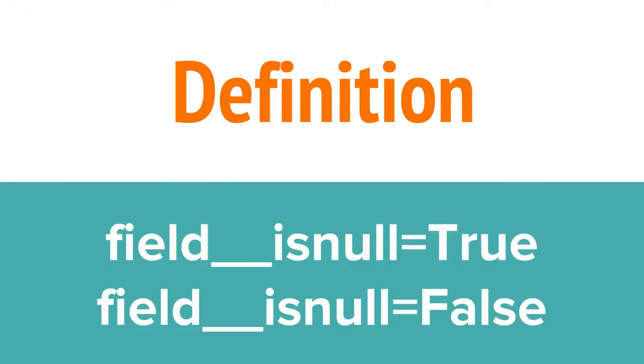The last method I'll show off is isNull. This searches for fields that are either are or aren't null. If you set the value to true, Django will return all objects in the database where that value is null. Setting the value to false does the opposite, returning all values where the value isn't null.